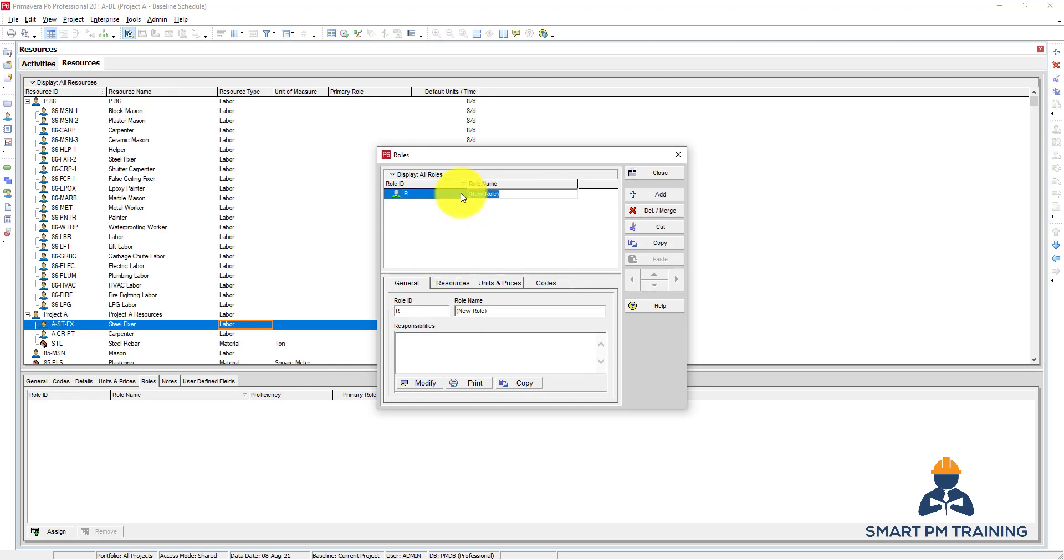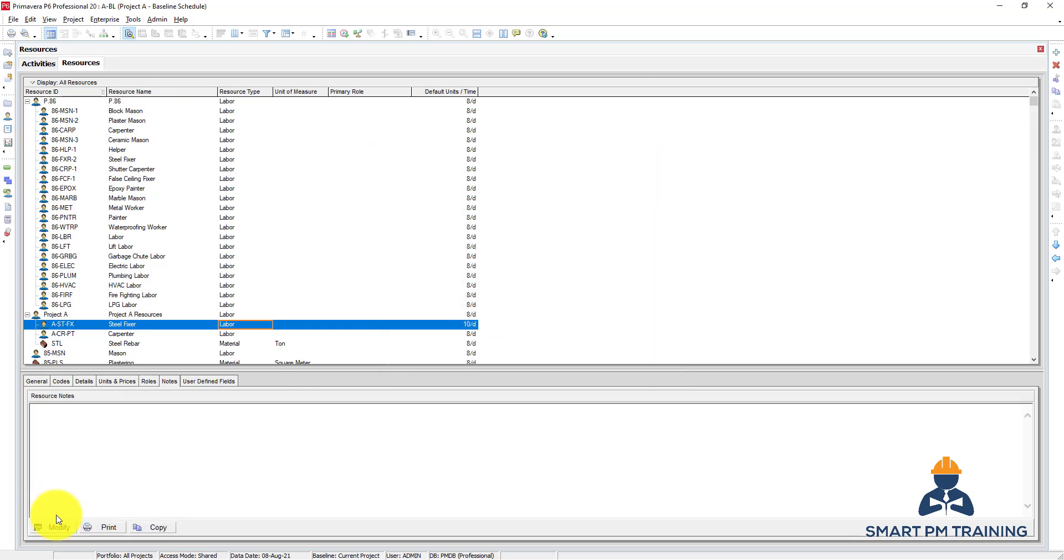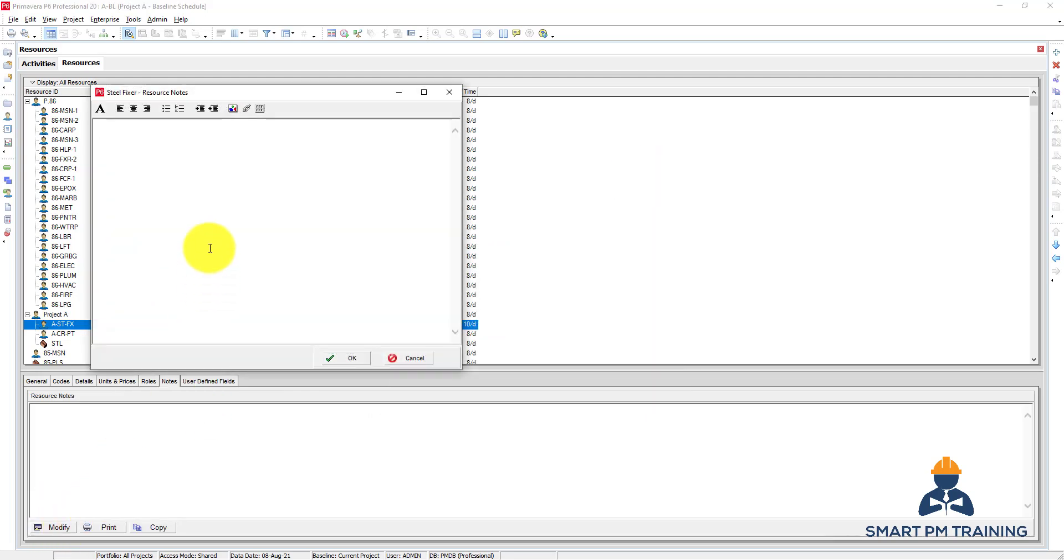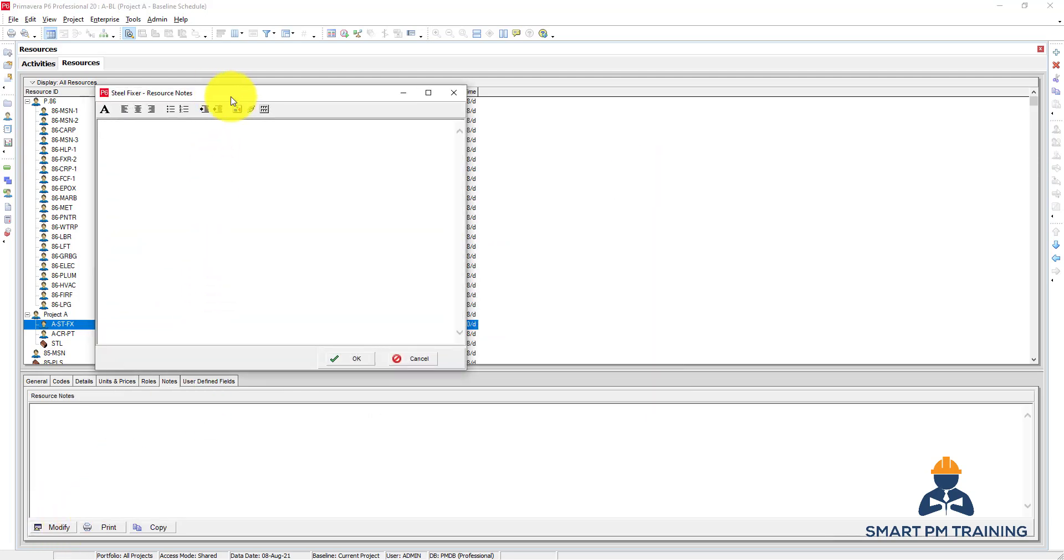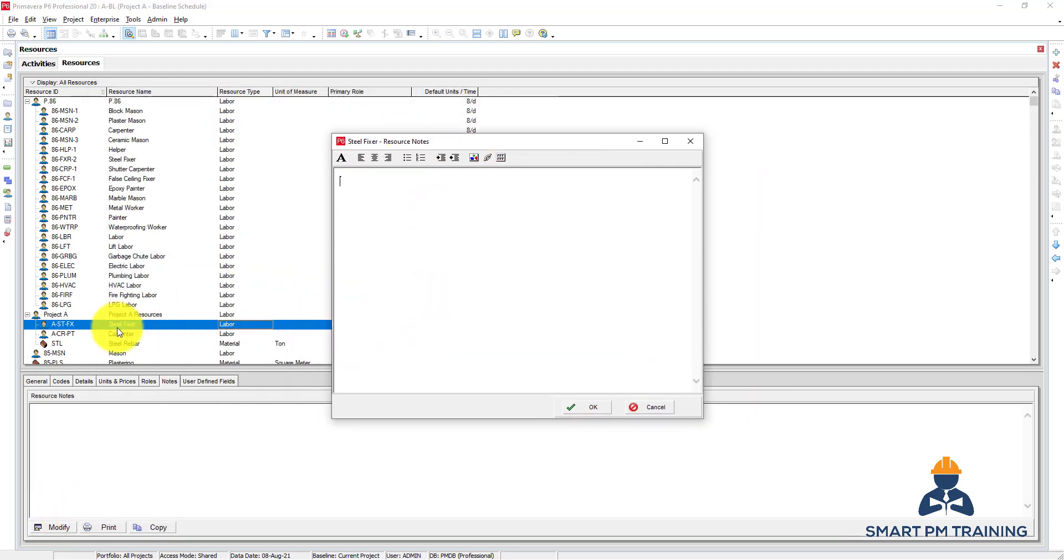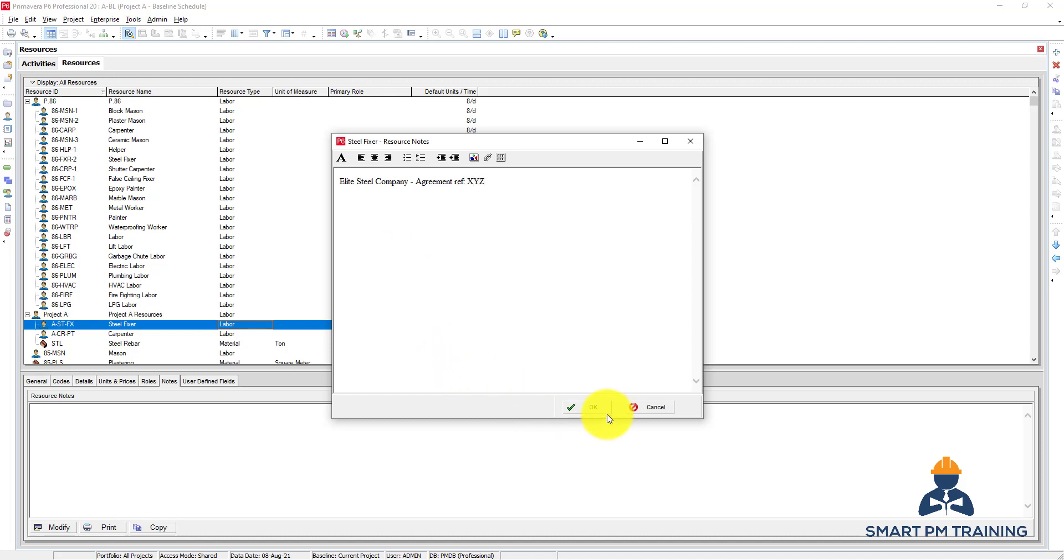Notes - you can modify and make notes. For example, this is steel fixer, it belongs to Edit Steel Company, agreement reference XYZ. So just some notes for this resource.